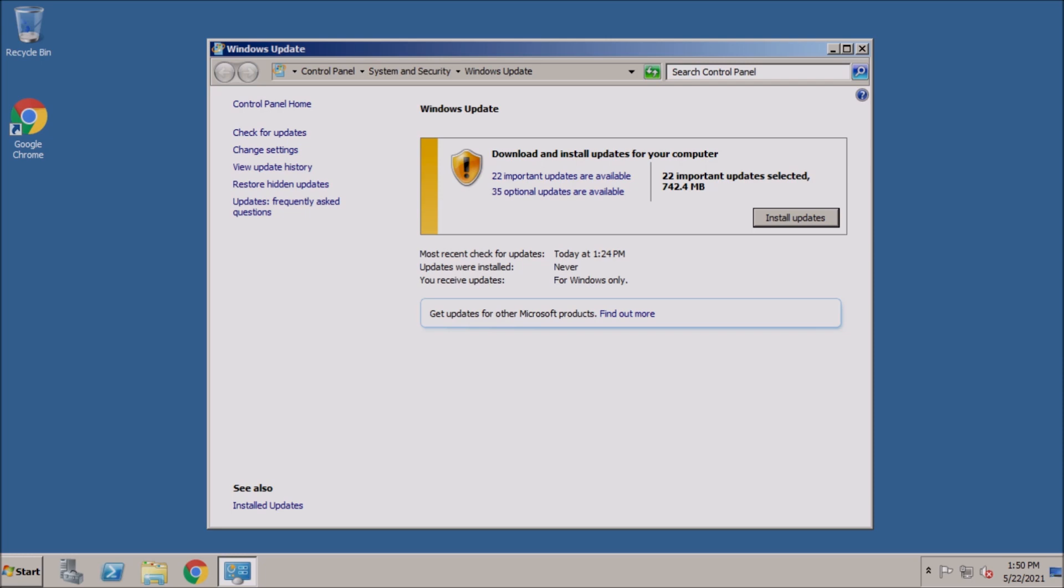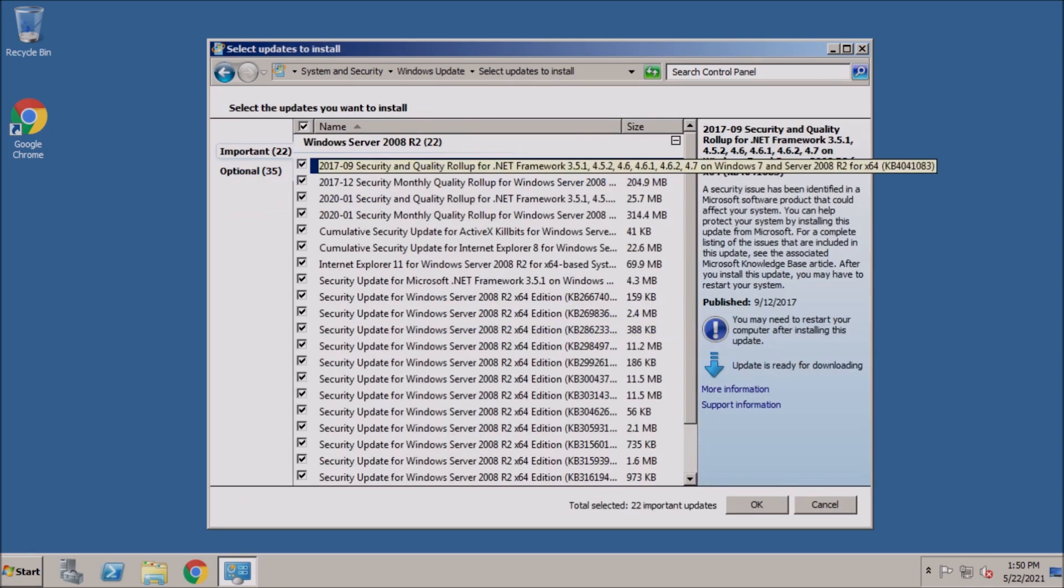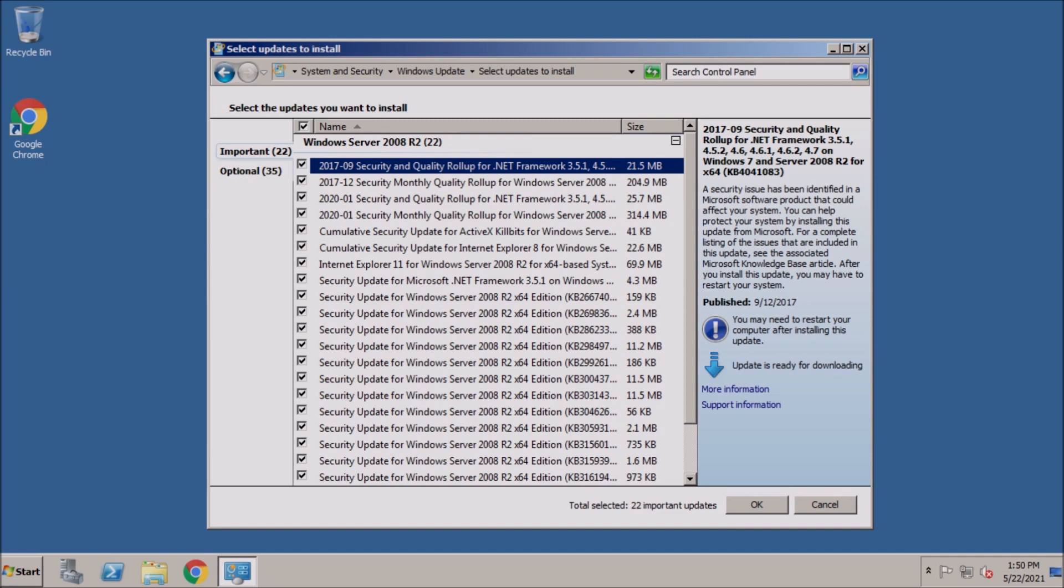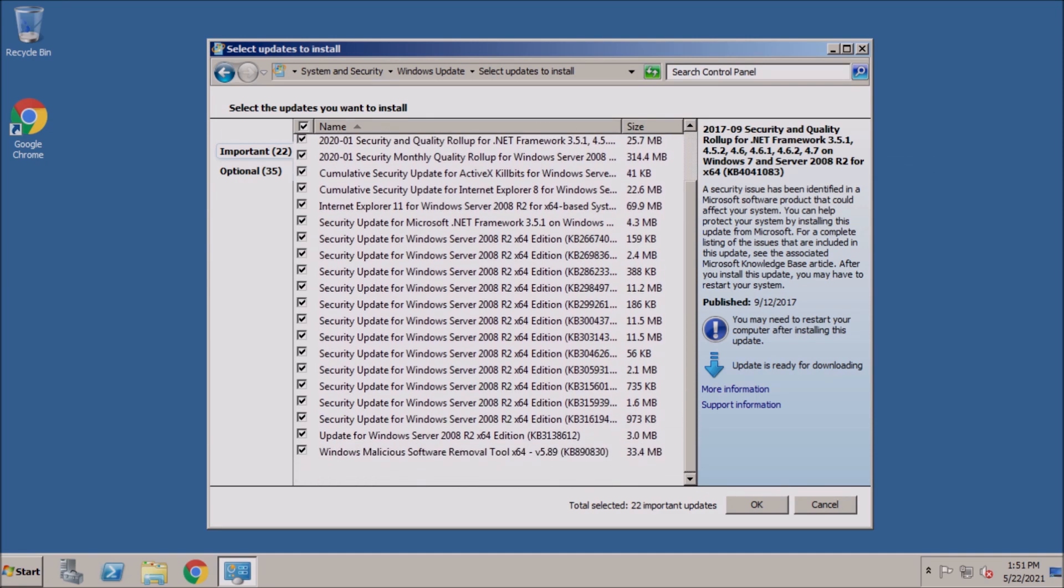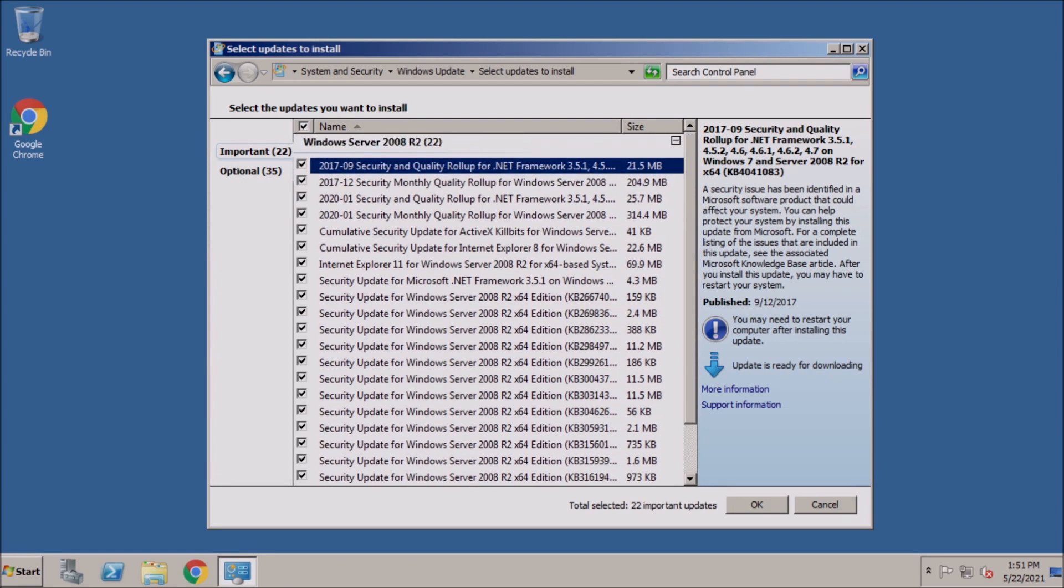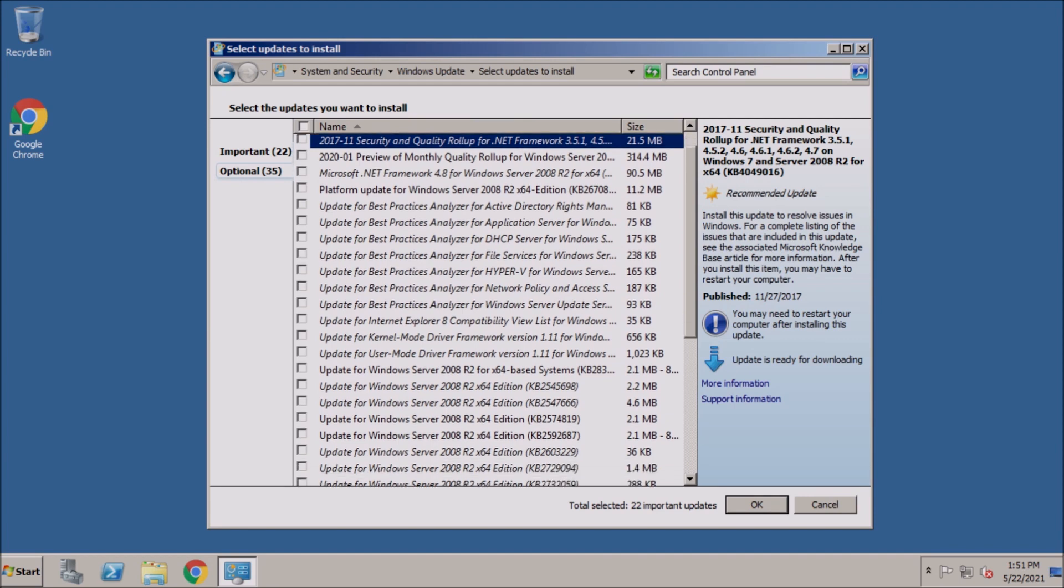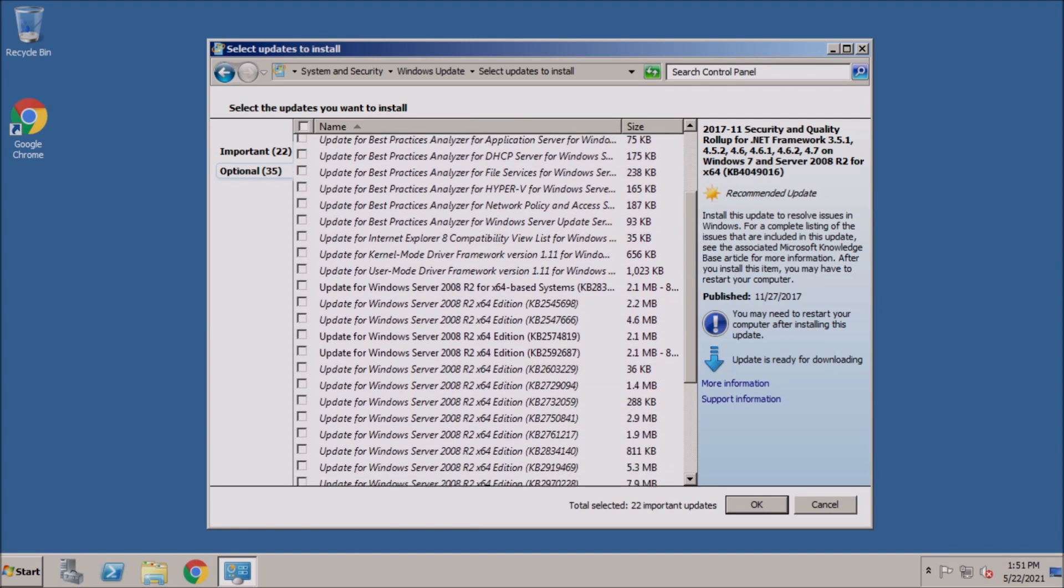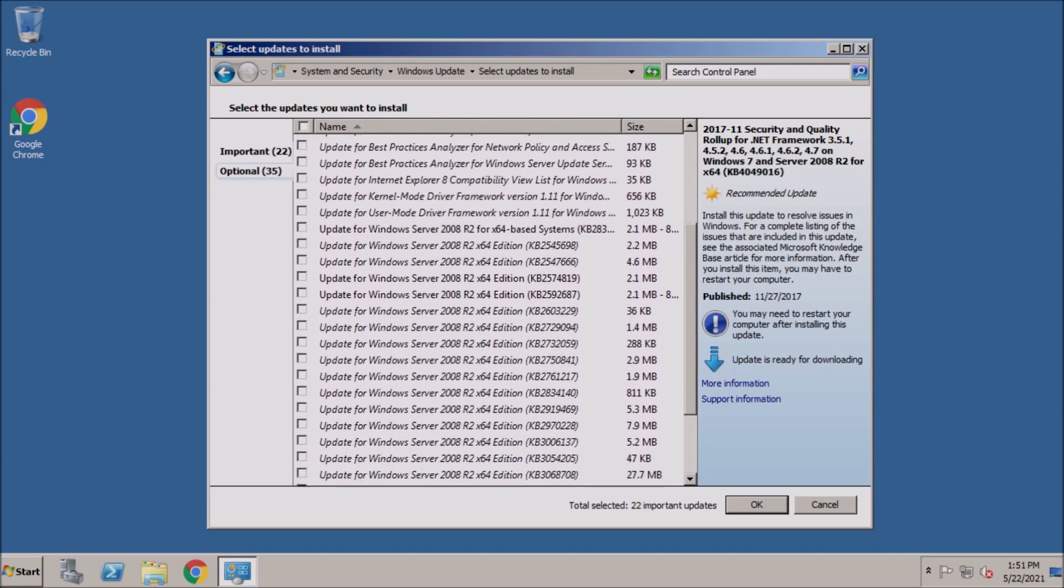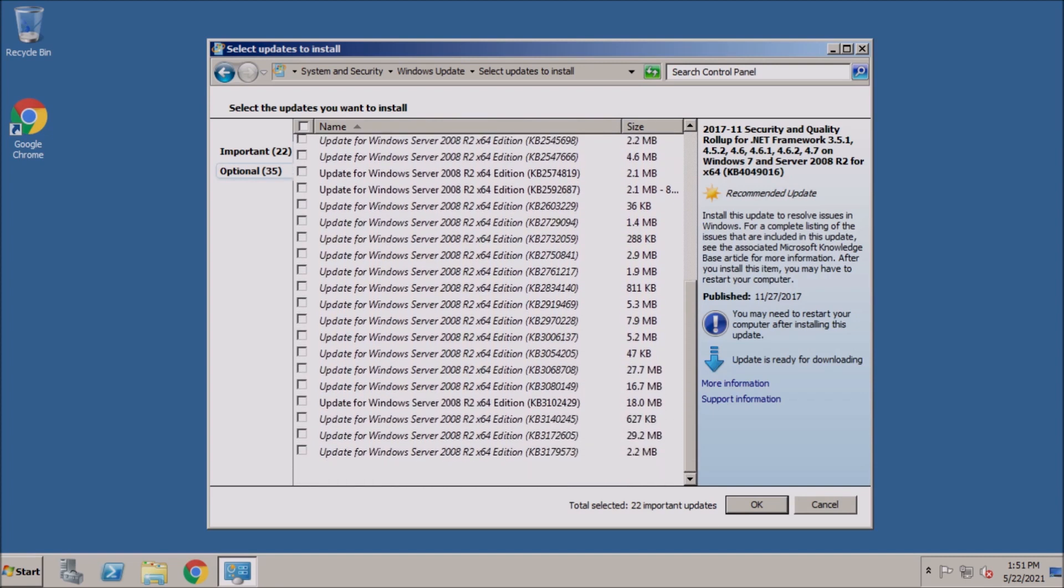To review, we installed the SHA-2 code signing support update, followed by the servicing stack update from 2019, an update to the Windows Update Agent, the convenience rollup for Server 2008 R2, and Internet Explorer 11. Links to all of the updates can be found in the description. Thanks for stopping by. See you next video.